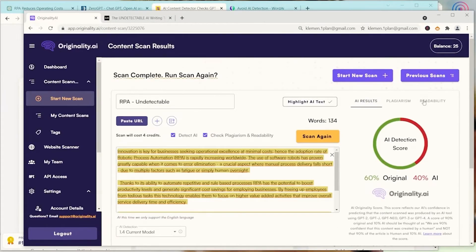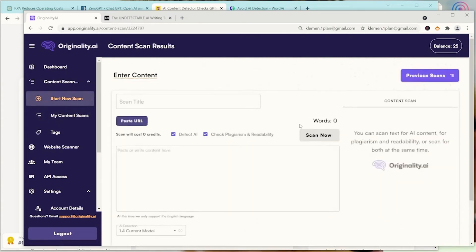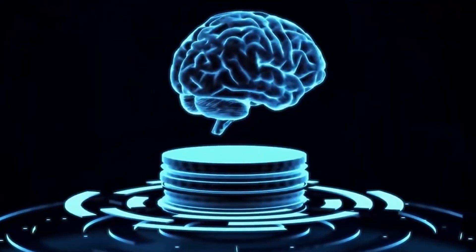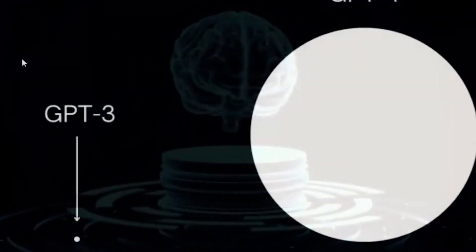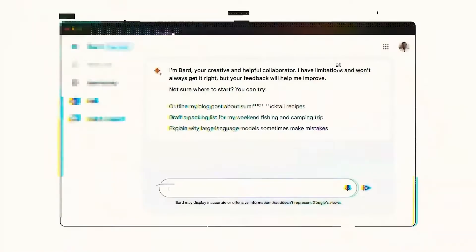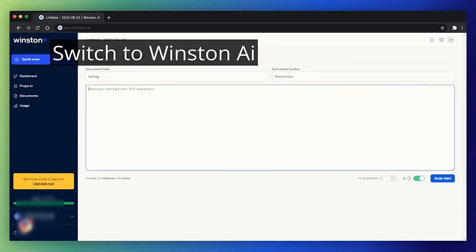Originality AI Detector. Originality.ai is by far the most accurate detector. It detects ChatGPT, GPT-2, GPT-3, GPT-4, Bard, QuillBot, and other tools in the market.